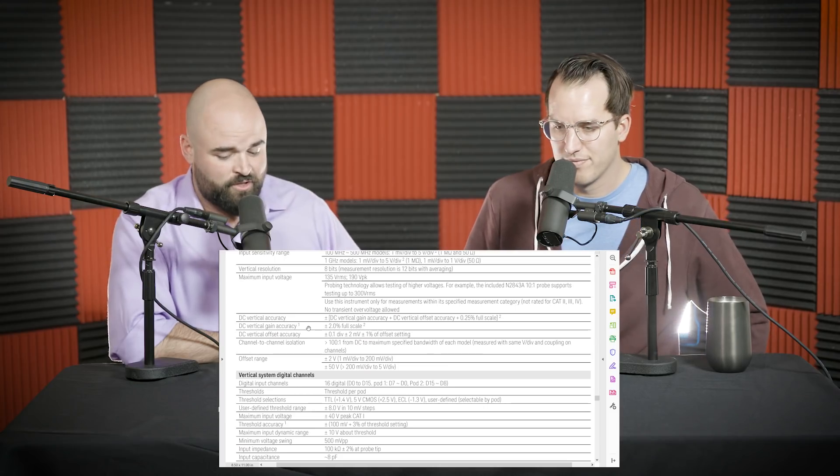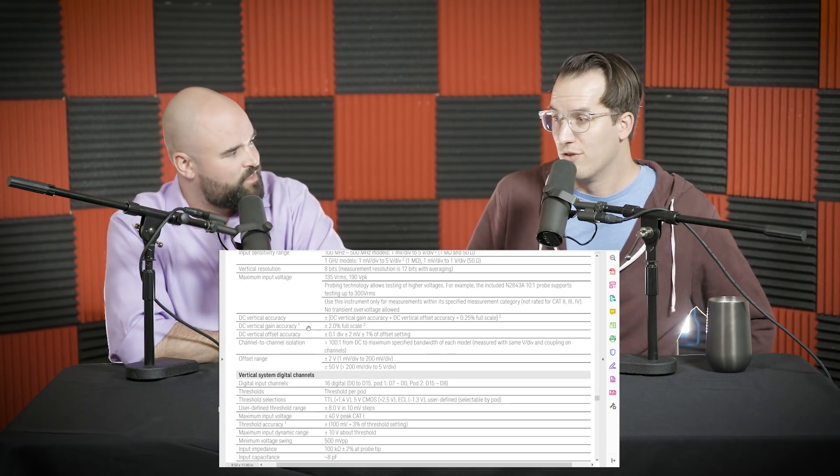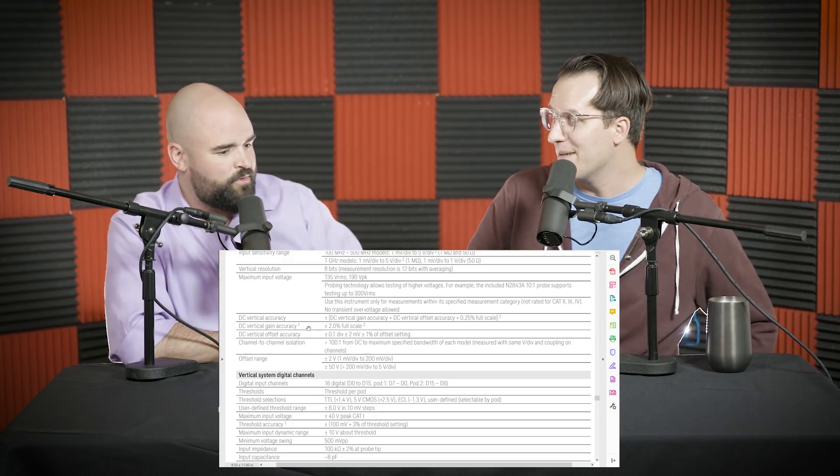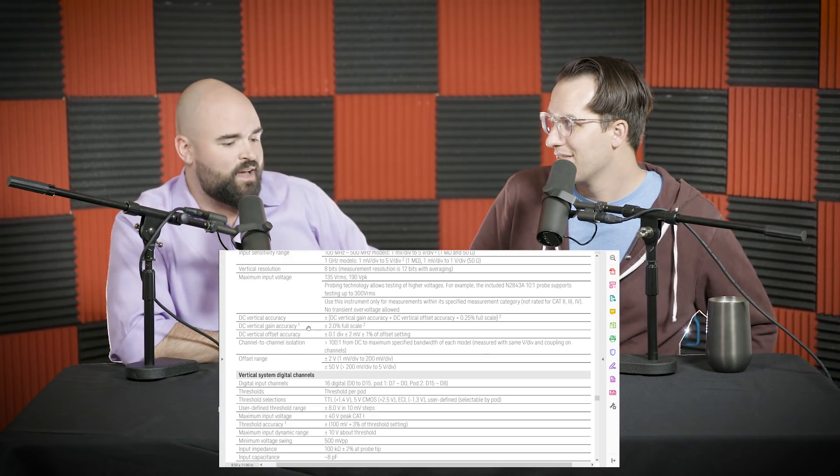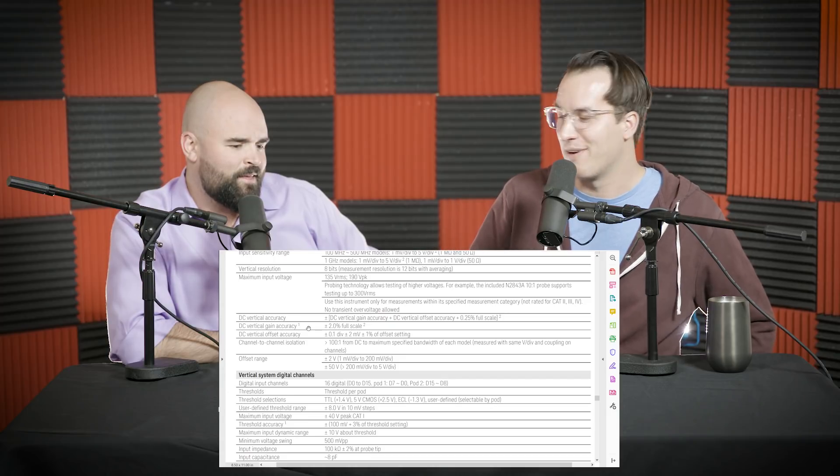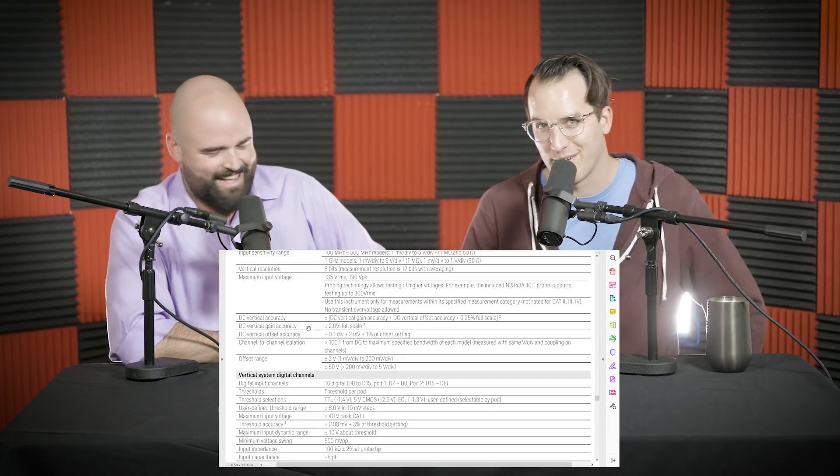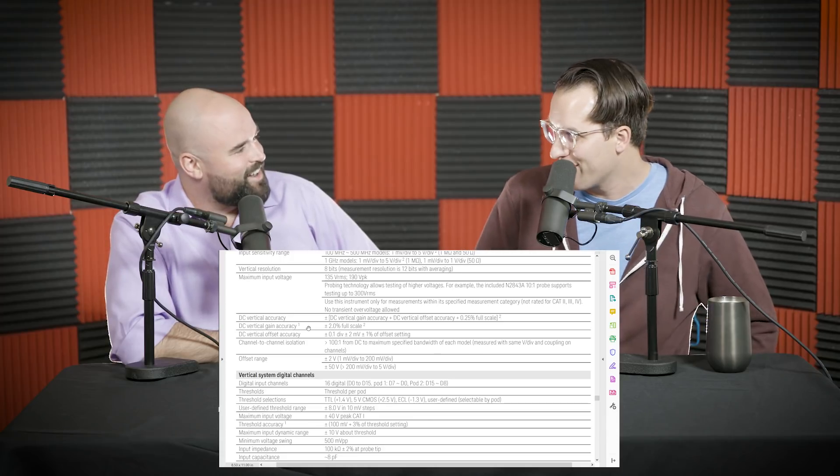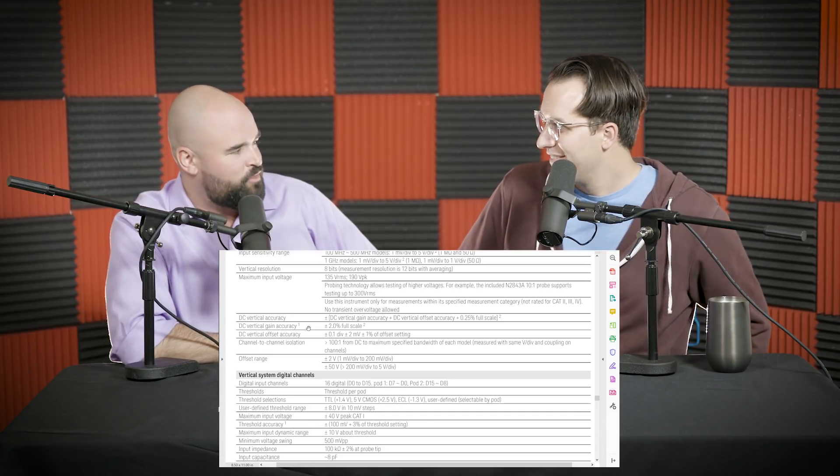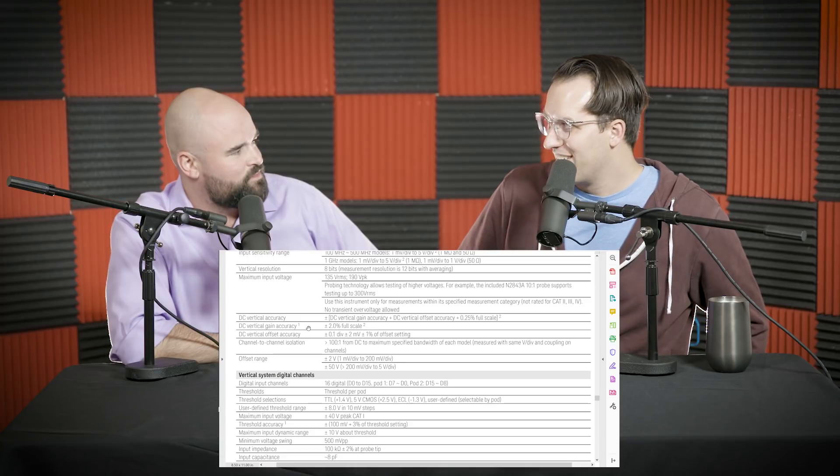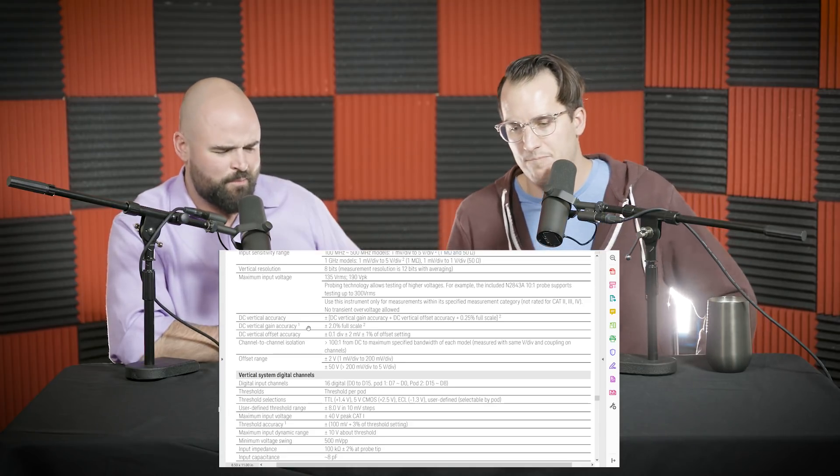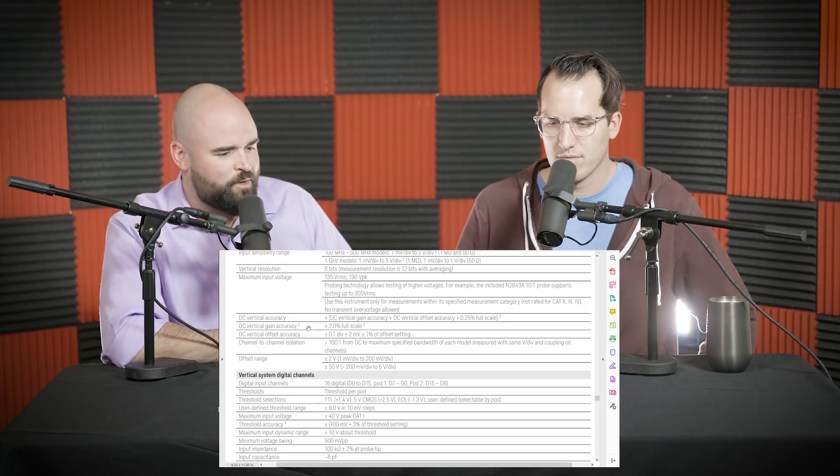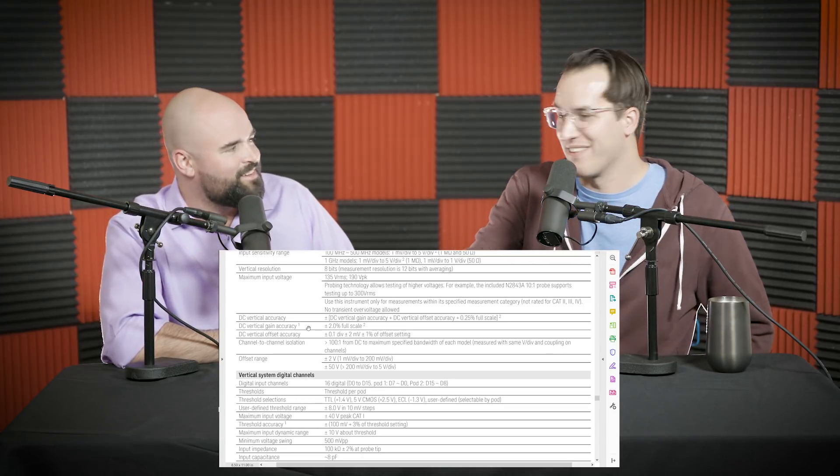DC Vertical Gain Accuracy, right here, this line item, 2% of full scale after warming up for 30 minutes. That's the warranted spec for a DC input signal. I know this from my support days. I had like a form email that I sent when I got this question from the new support reps. People hit us up all the time, like, hey, I want to use it as a multimeter, basically. I'm like, buy a multimeter.